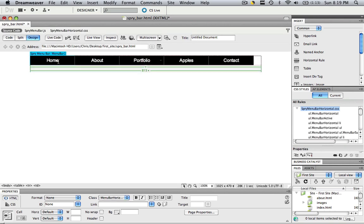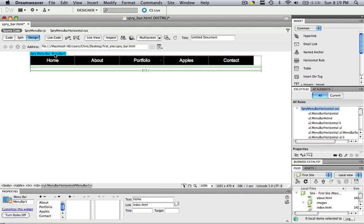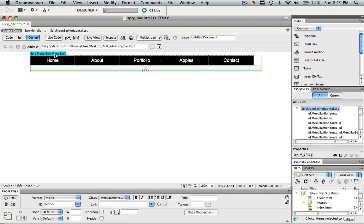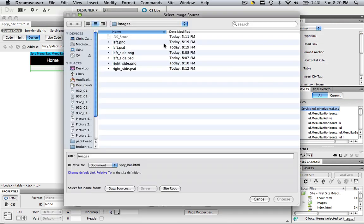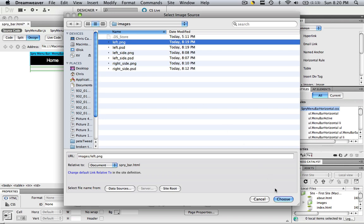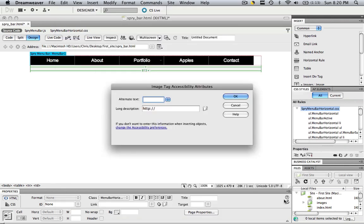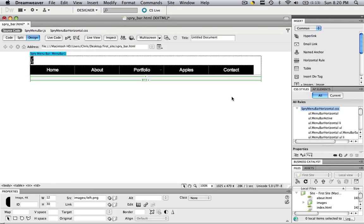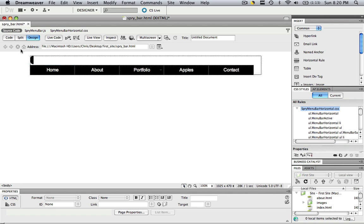So hover over the spry menu bar, click that blue part, and then click to the left once. Once you've done that, go to your insert comment area and go to image, and click left dot PNG, and click choose. No alternate text necessary, click OK.